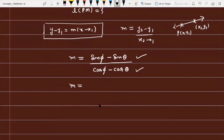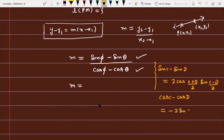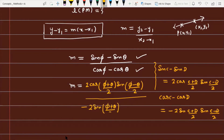Applying the sum-to-product trigonometric identities: sin C - sin D = 2 cos((C+D)/2) · sin((C-D)/2), and similarly cos C - cos D = 2 cos((C+D)/2) · sin((C-D)/2). Applying these, the numerator becomes 2 cos((φ+θ)/2) · sin((φ-θ)/2) and the denominator becomes 2 cos((φ+θ)/2) · sin((φ-θ)/2).